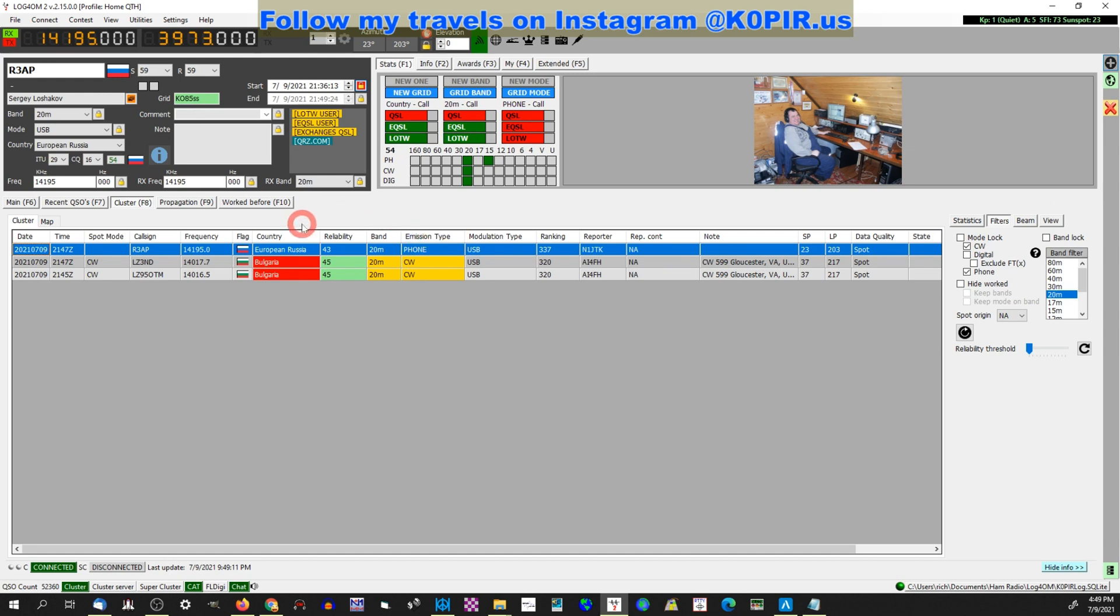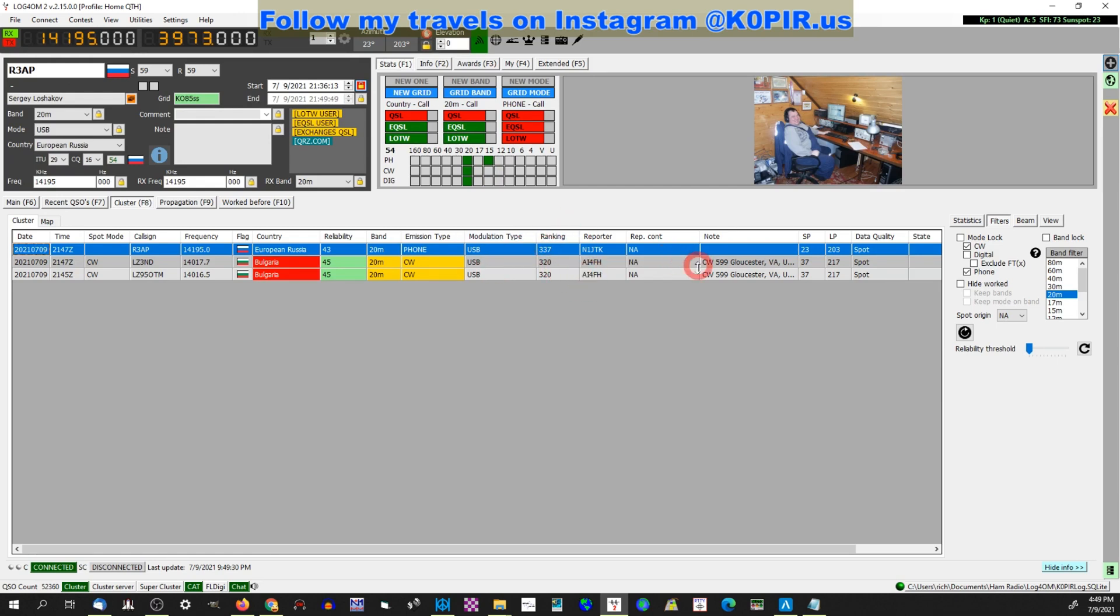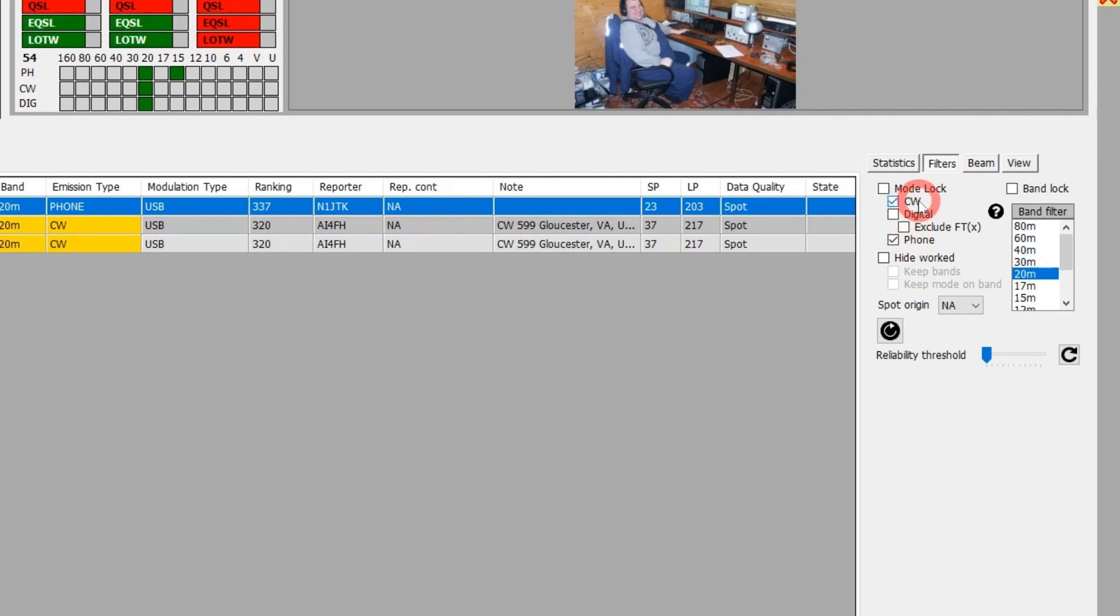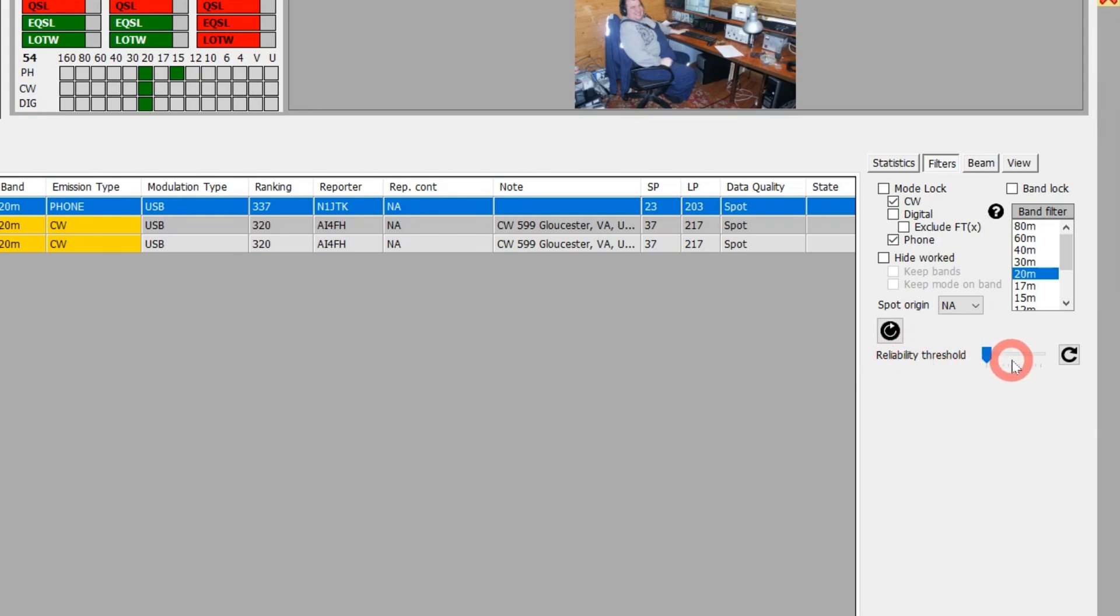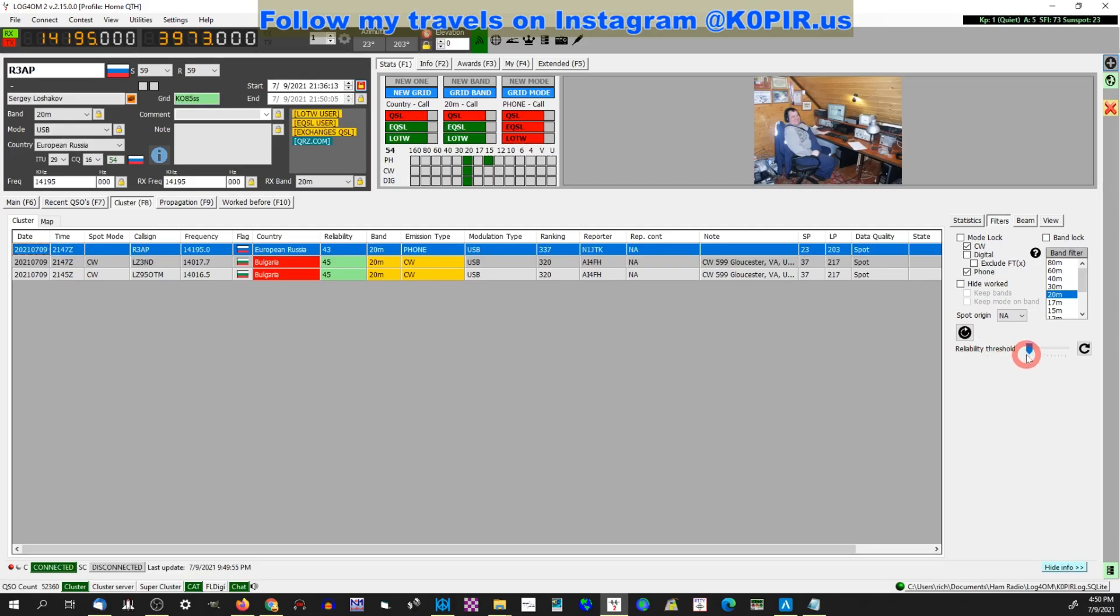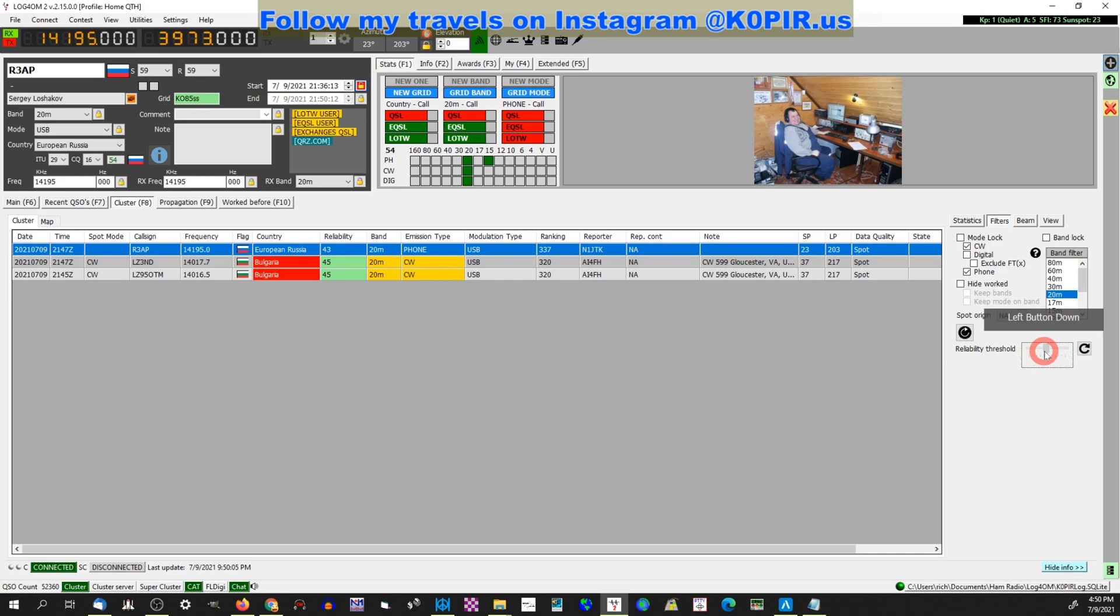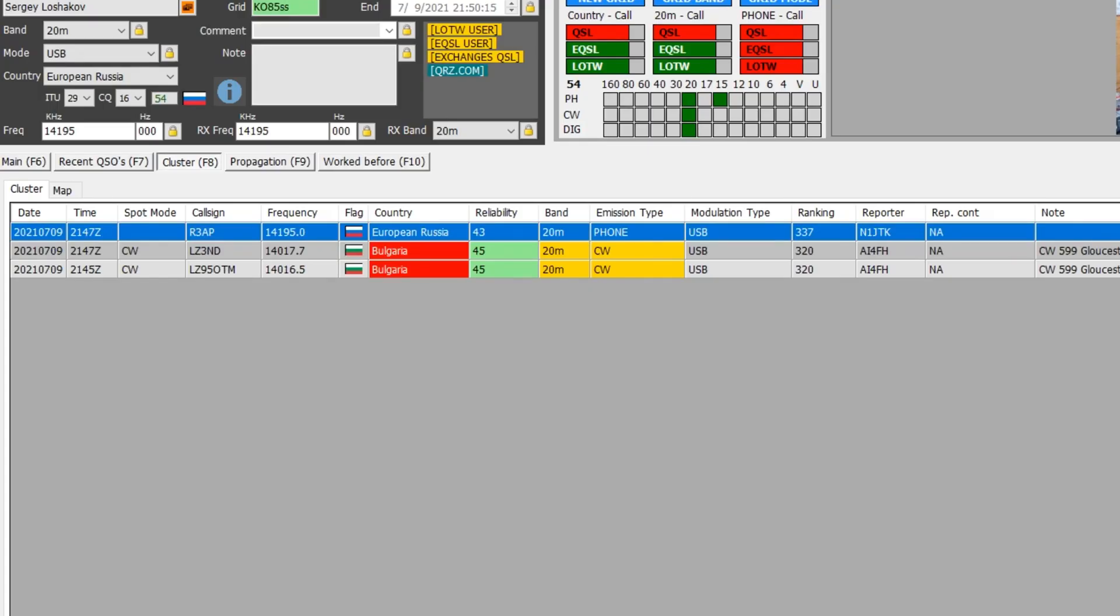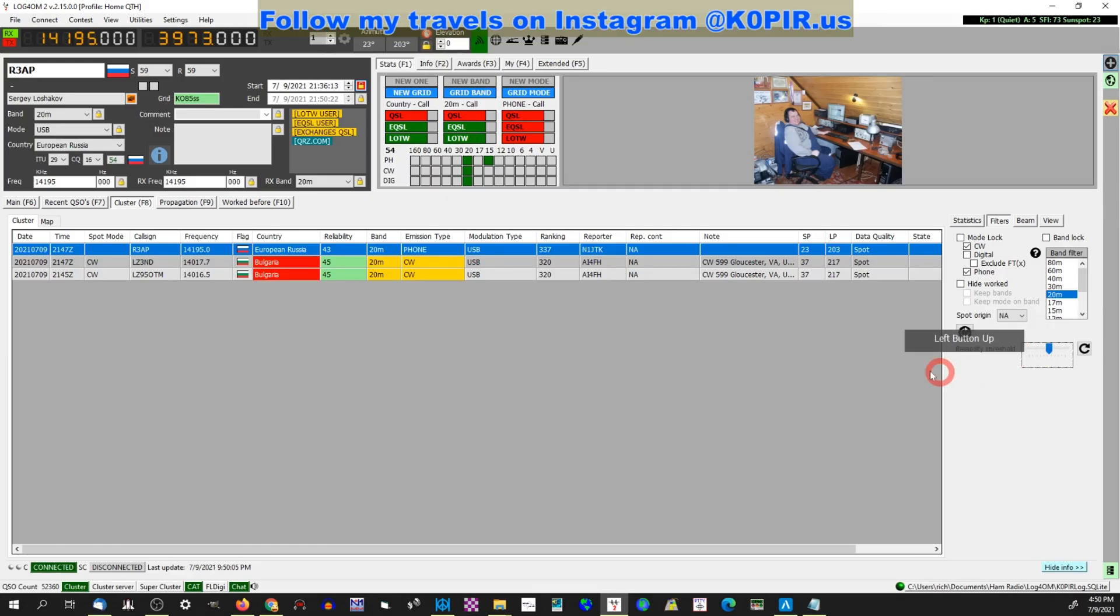Let me show you how I got this set up, though. If I'm bored on a Saturday or Sunday, I can come in and open up Log4OM, get on the radio, and look for DX. I'll usually set up CW and phone, then the band that I'm on, and spot origin in North America. I don't have the reliability threshold moved up. If I do, I might lose some of those. The reliability is 43, 45, 43—not real good.